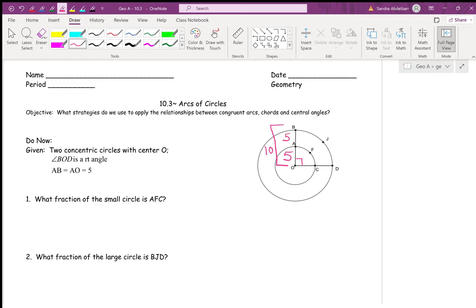What fraction of the small circle is arc AFC? Since angle AOC is 90 degrees — it's sort of splitting the circle into fours — that arc would be one-fourth of the circle.